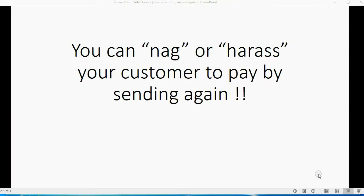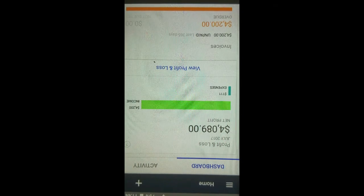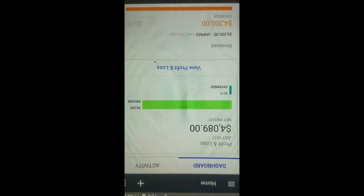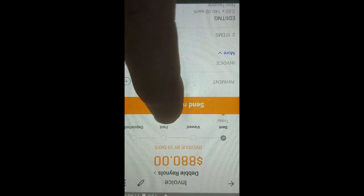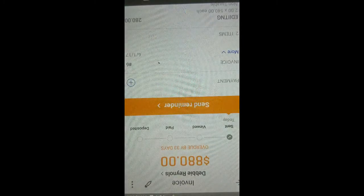Another great feature is that you can nag or harass your clients to pay if they don't pay by simply sending the invoice again. You can also send a reminder using the QuickBooks Online app. All you have to do is reopen the invoice — it should be at the top of the activity list. Now it says Send Reminder because it knows we already emailed the invoice. When you swipe and tap Send Reminder, you put in the invoice number and whatever text you want, then tap the arrow in the top right, and it will send a reminder email.